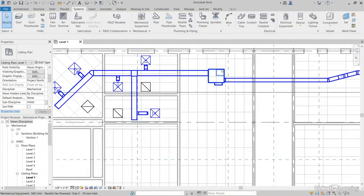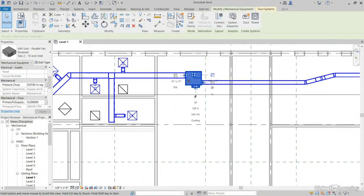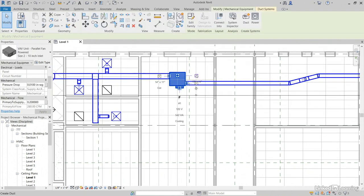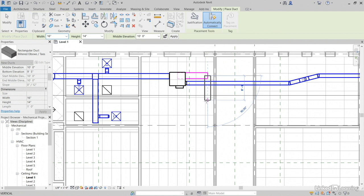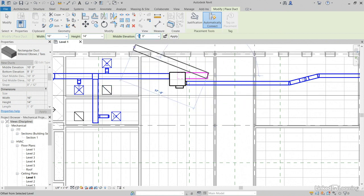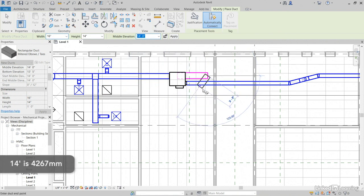Let's draw some return ductwork. So select your VAV. Notice that we have our symbol for return. So I'm going to come out to about here. Problem is that's at the same height as this. That's okay. Let's jump over it. For my middle elevation, we have tons of room. So let's go 14 feet, which would be 4267 millimeters.